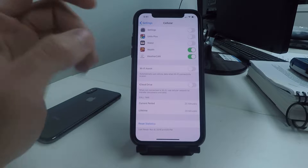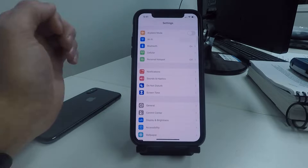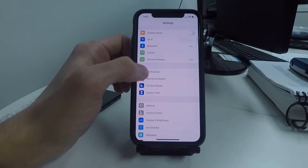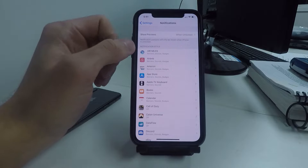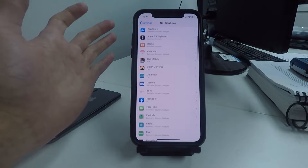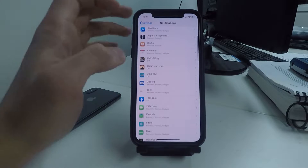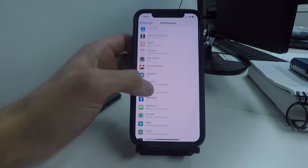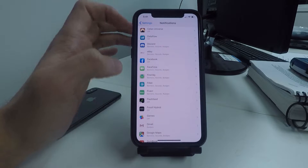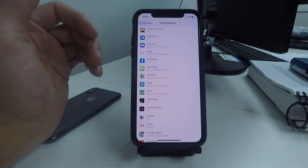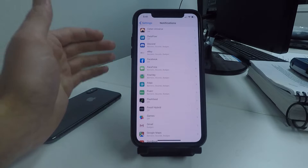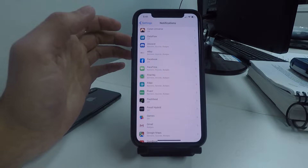The third setting you're going to want to change is in Notifications. On this page, go through each app and turn off notifications for apps that you do not want. Similar to the last page, different games and apps that don't even use internet — you may as well turn off the notifications so that pop-ups don't come up on your screen wasting your battery.